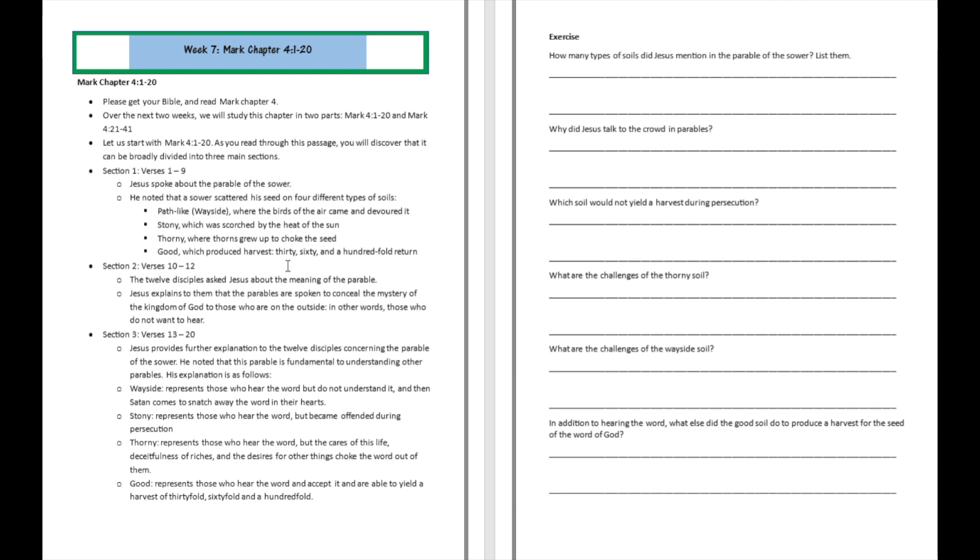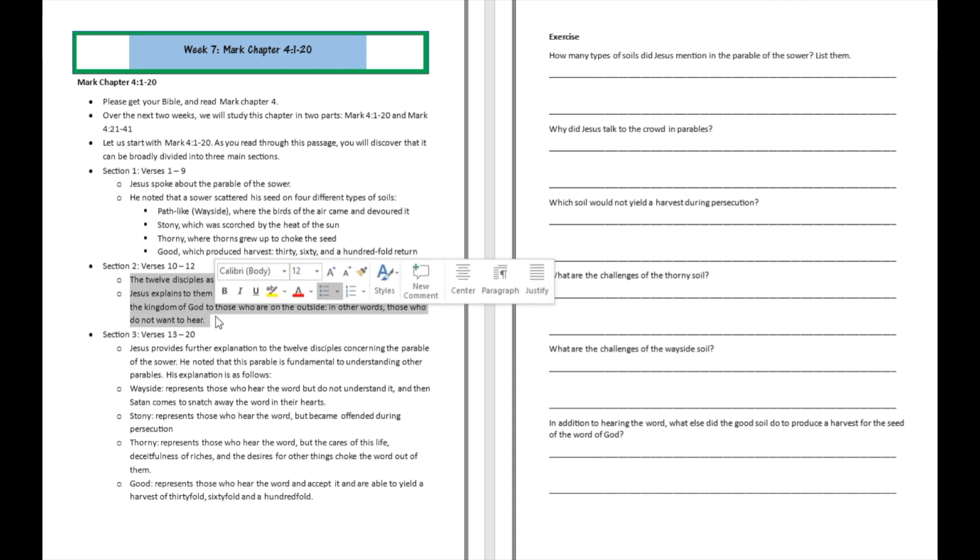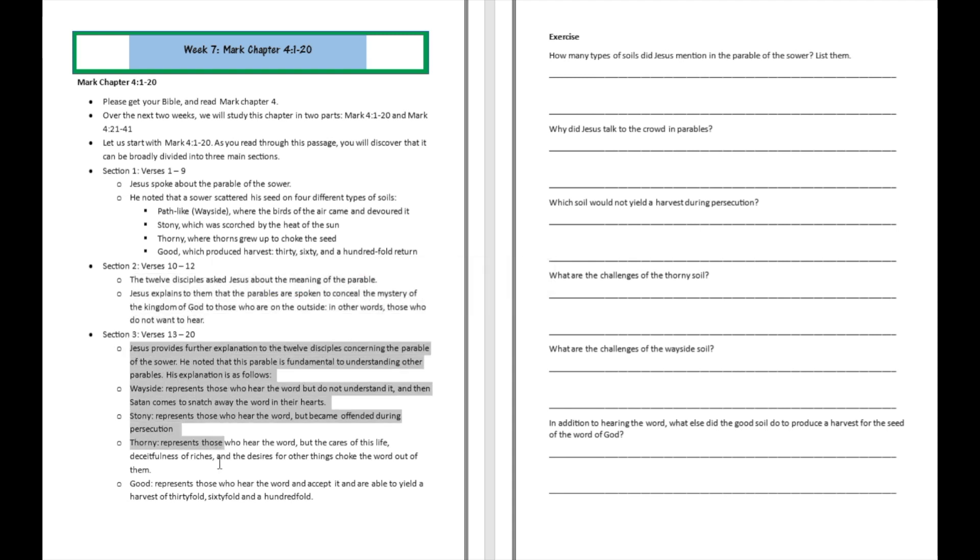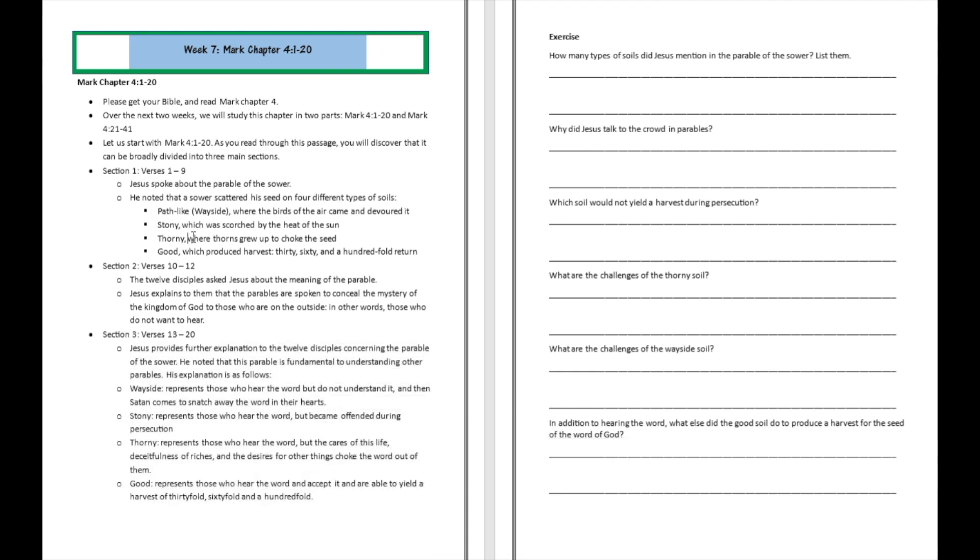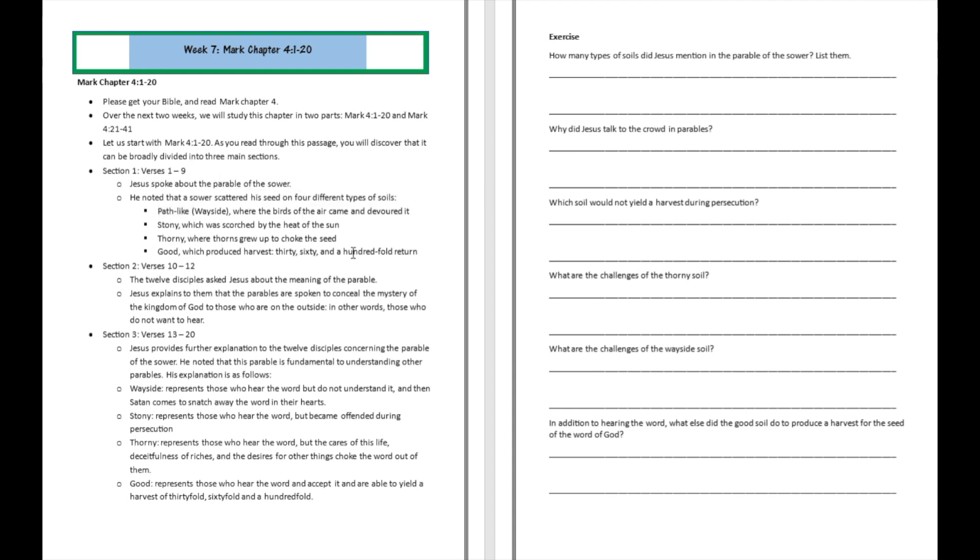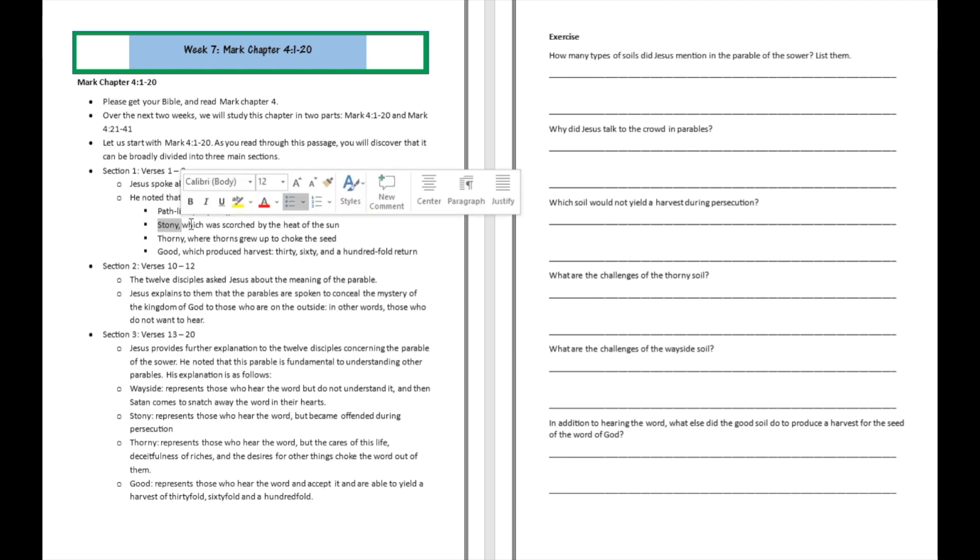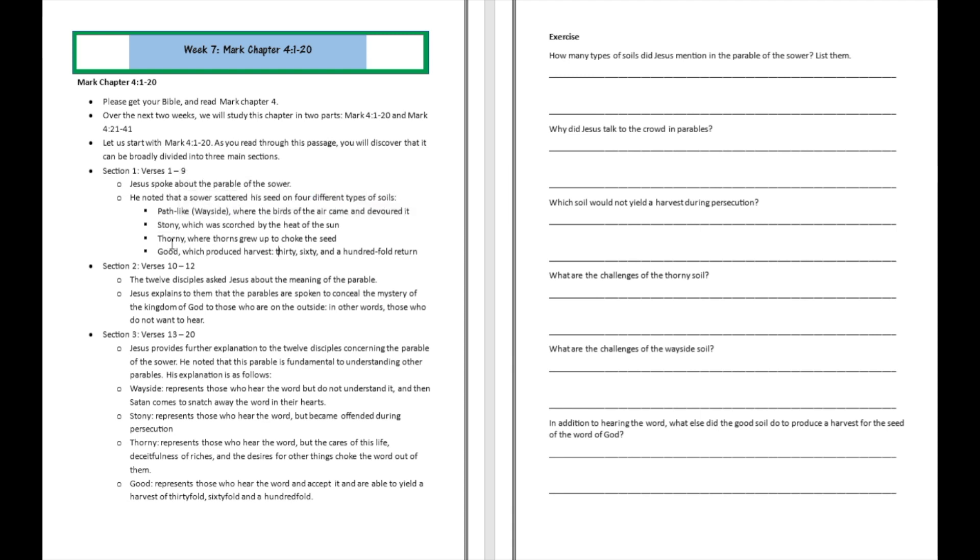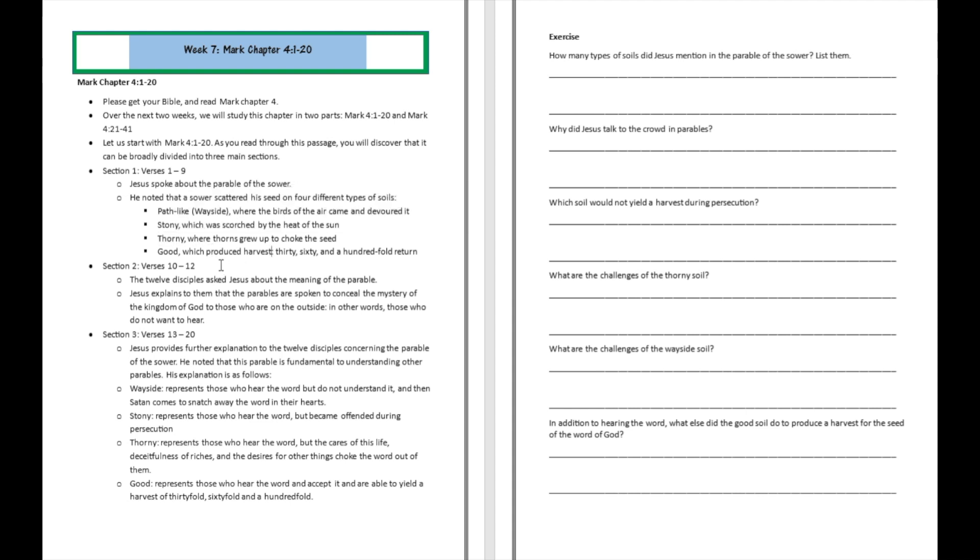So what I mean by that is you are going to see that there is a topic talked about which was predominant from verses 1 to verse 9. There was another topic which was predominant from verses 10 to 12. There was another one which was predominant from verses 13 to verse 20. So from verse 1 to verse 9, Jesus spoke about the parable of the sower. He noted that the sower went and he scattered seed on four different kinds of soils. So soil number one is going to be like the path-like soil, where the birds came and devoured that seed. Soil number two was called the stony soil, which was scorched by the heat of the sun. Soil number three was the thorny soil, and the thorn grew up and choked the seed. Then soil number four was the good soil, which produced the harvest of thirty, sixty, and a hundredfold return for the seed of the word of God. So that's section one of the reading. So hopefully that's going to help you to retain that content like that.